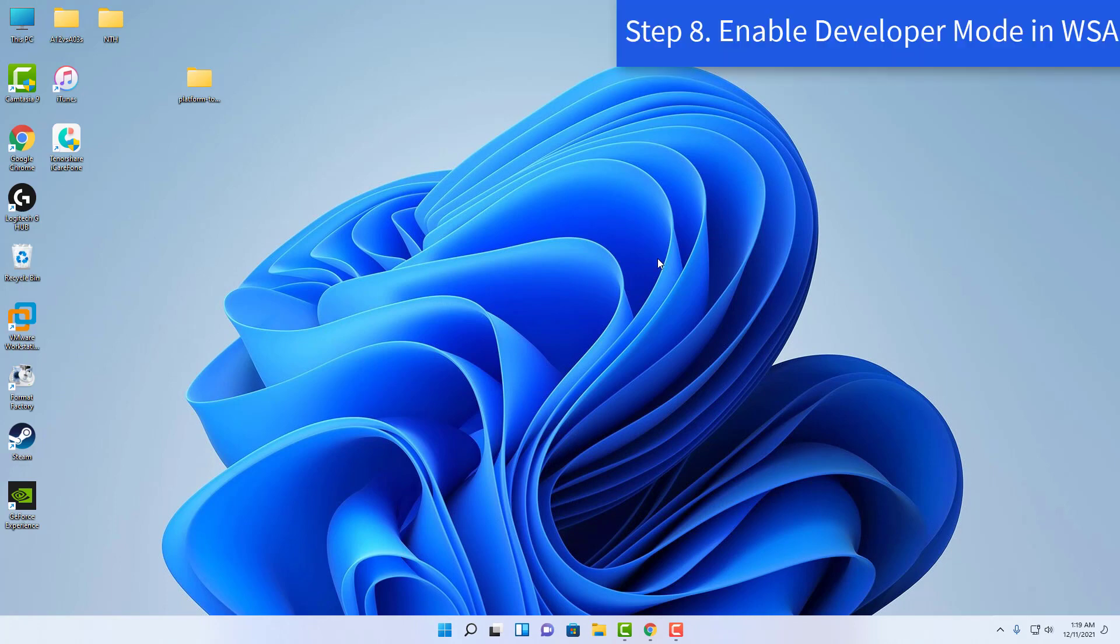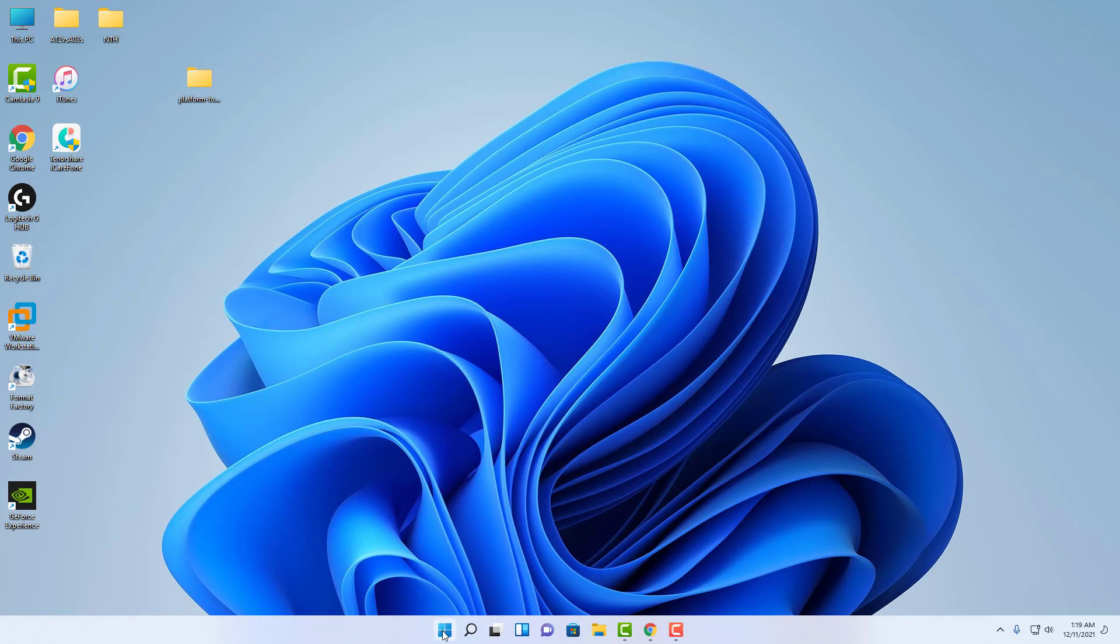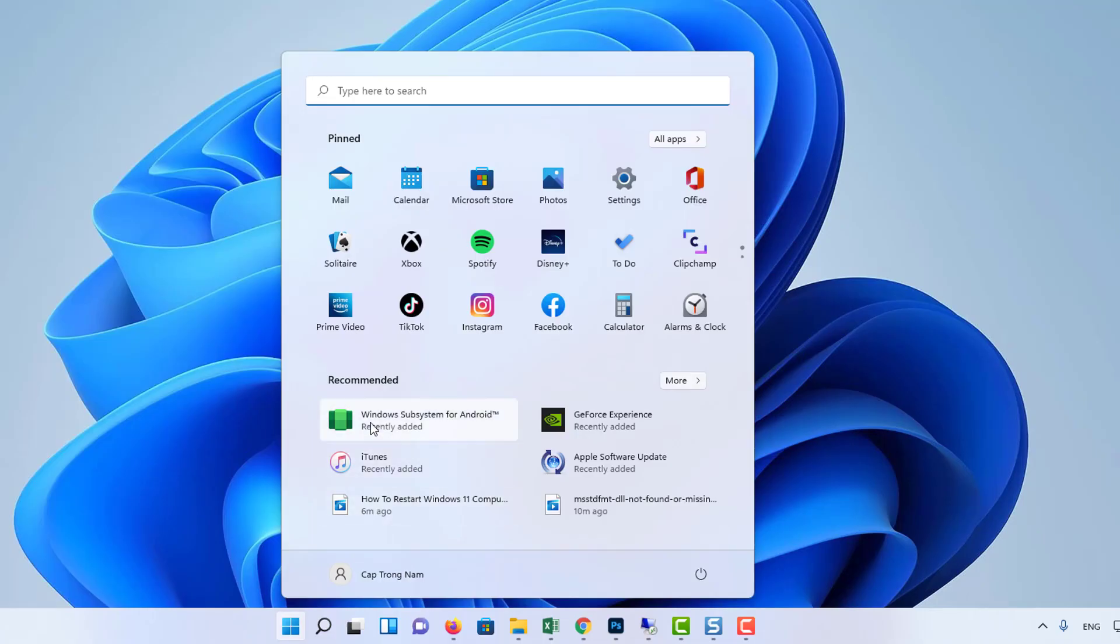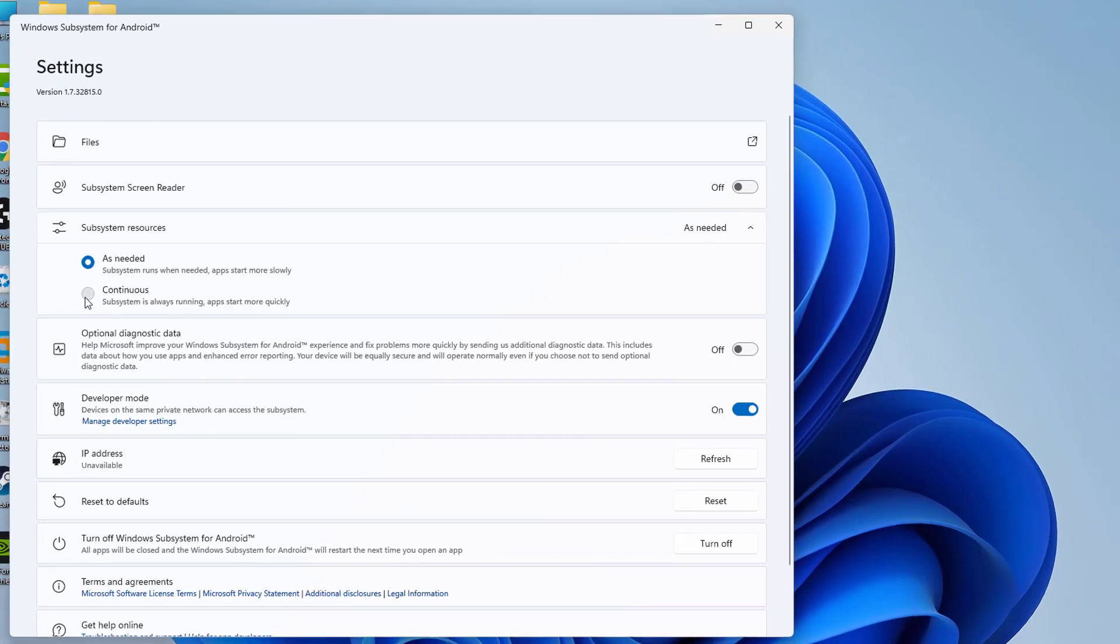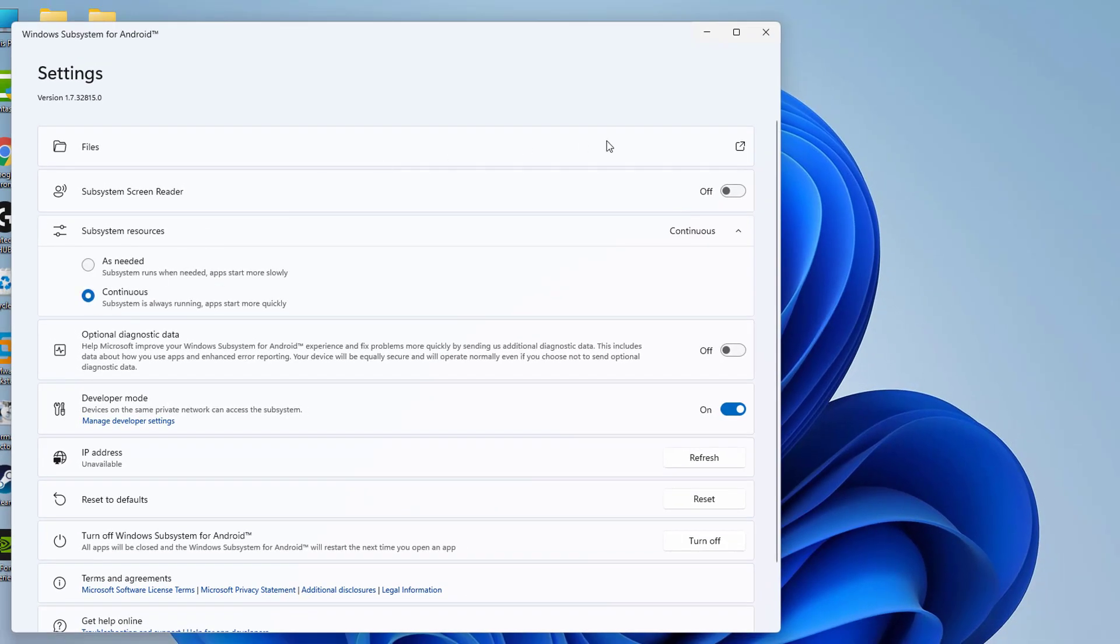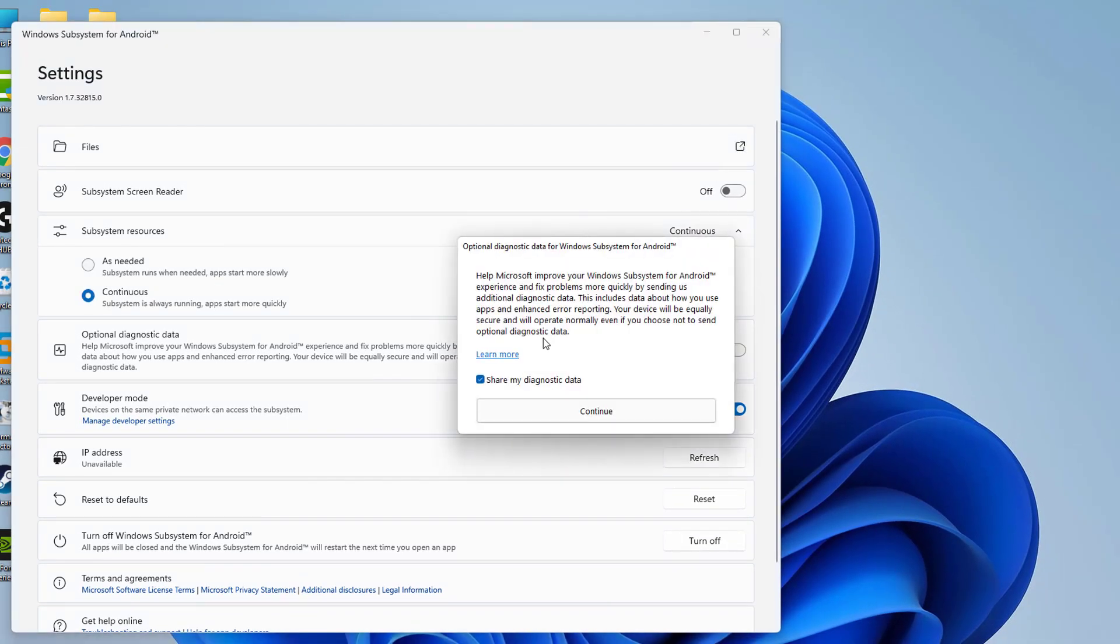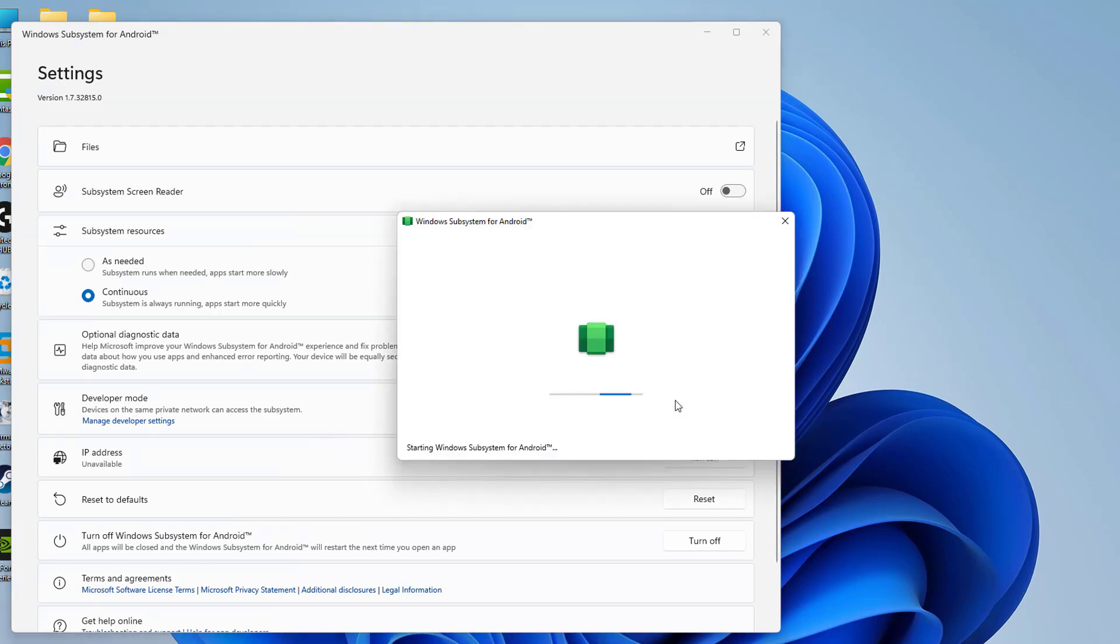Step 8: Enable Developer Mode in Windows Subsystem for Android. Click on the Start menu, select Windows Subsystem for Android settings. Enable the Developer Mode toggle. Once done, make sure to click on the arrow icon next to Files. It'll open the Windows Subsystem for Android. Then it'll open the File Explorer inside the Windows Subsystem for Android, which will indicate that the installation is successful.